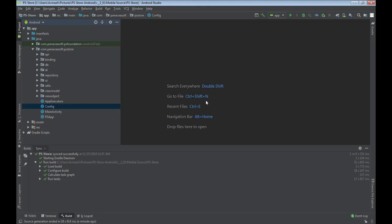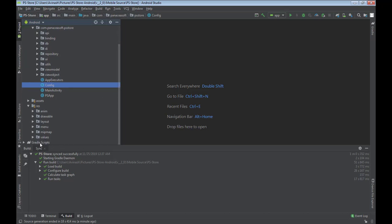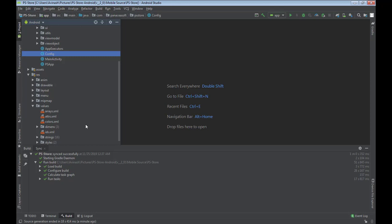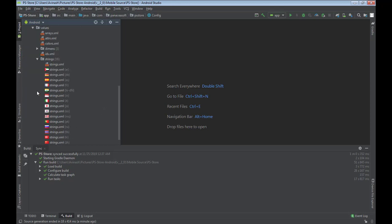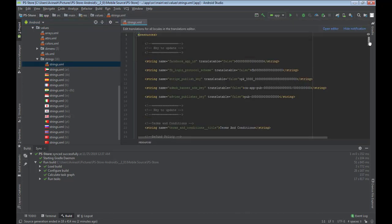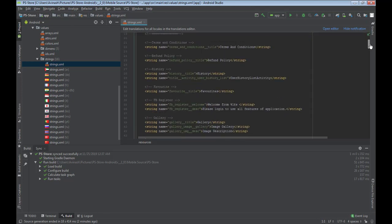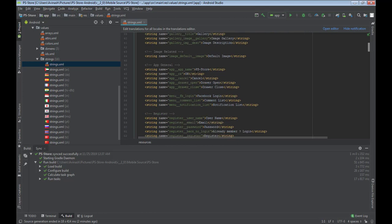The next thing we need to do is change our app name. We do that by going to res, then values, then strings, and opening the strings.xml file. We look for the app name — it's currently PS Store. I'm going to change this app name to DVS, which stands for The Virus System Store. Then I'll close that file.